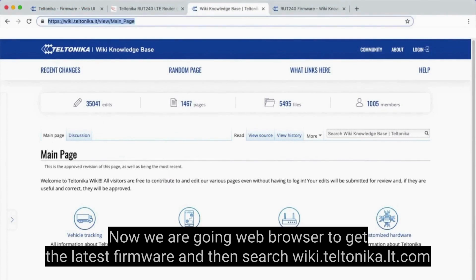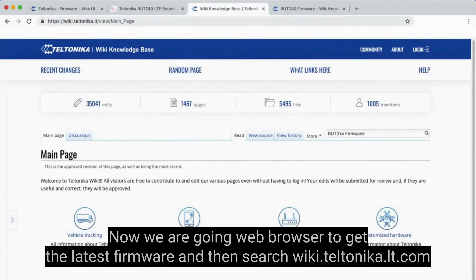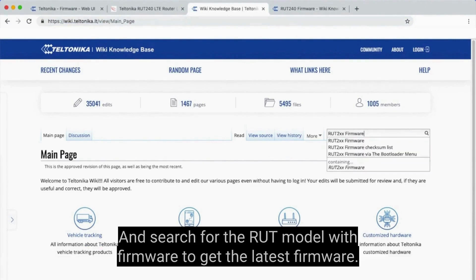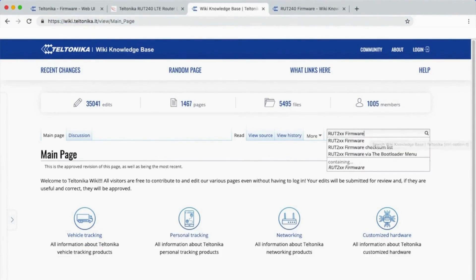Now we are going to the web browser to get the latest firmware. Search wiki.teltonika.lt.com and search for the RUT model with firmware to get the latest firmware.